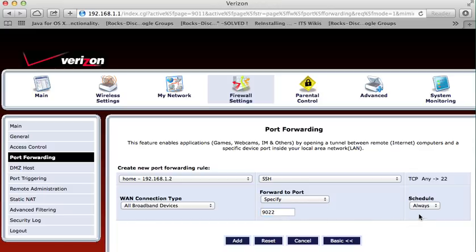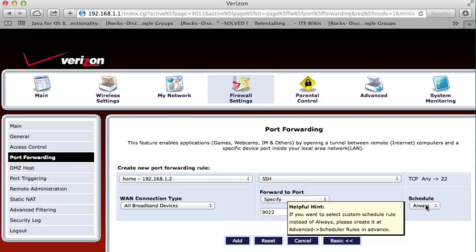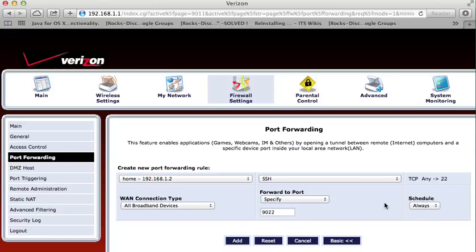And then, schedule always. Means 24 hours a day. Click on add. I am not going to do it here because I have already set it up.